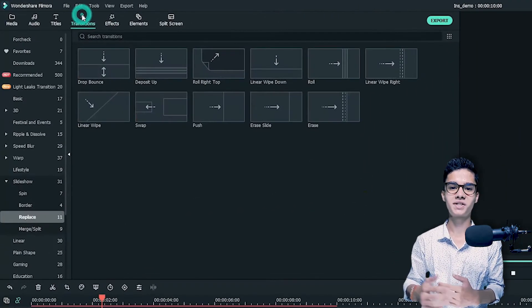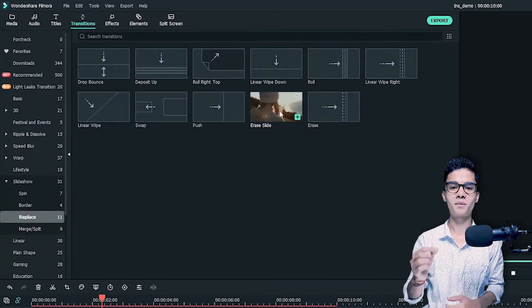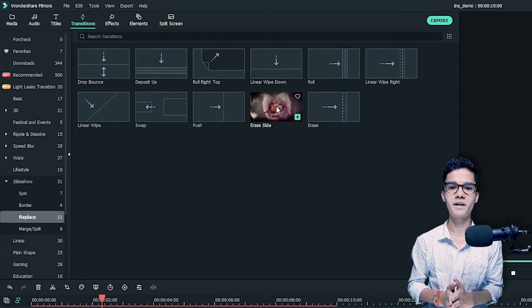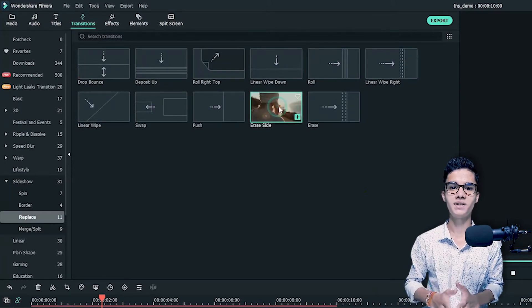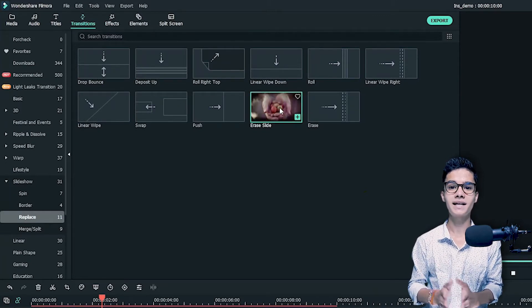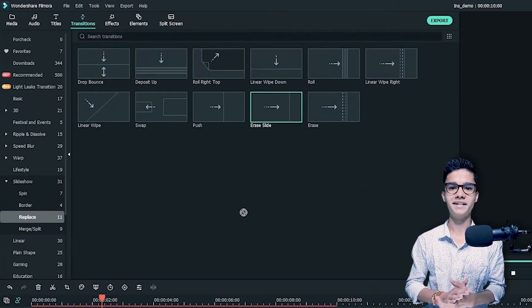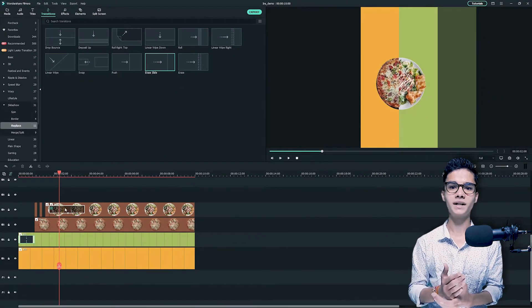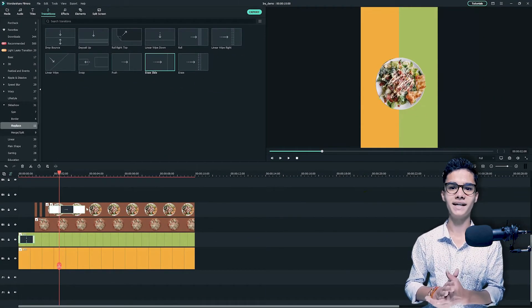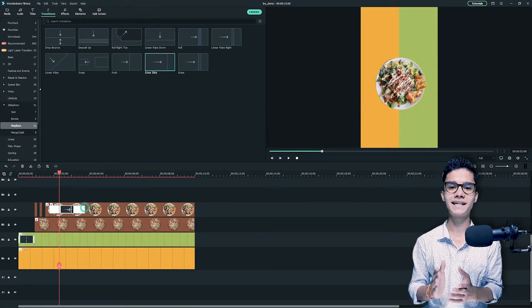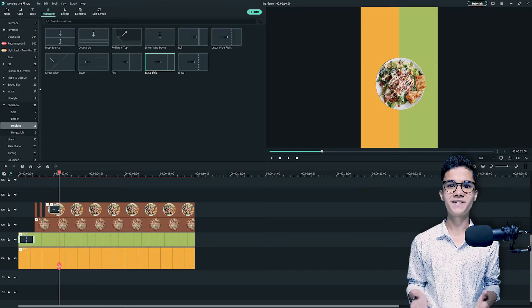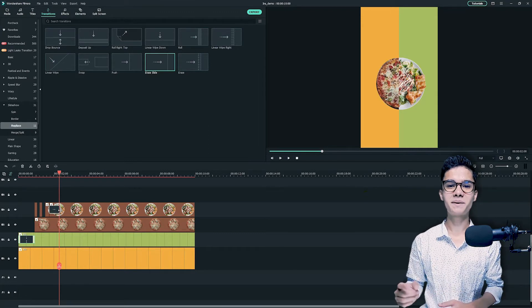Now hit OK and it's time to add another transition. So just go to the transitions tab, and from the same subcategory you can find one transition named erase slide. Just put it at the first of the last PNG like this and change its duration. Great, we have done with the media.